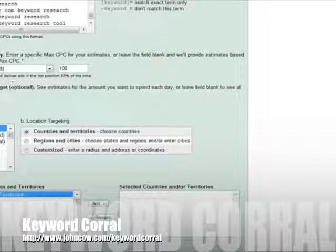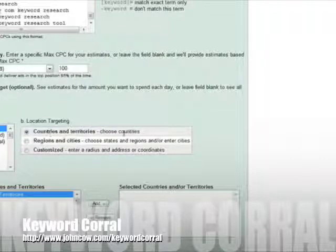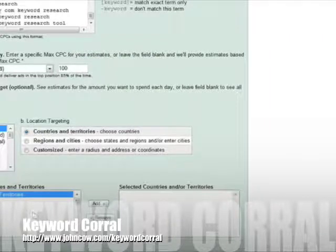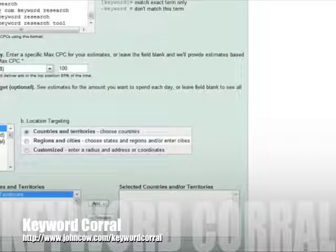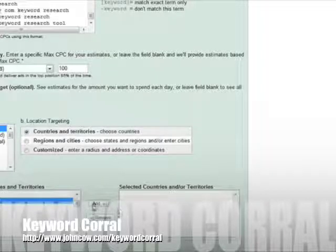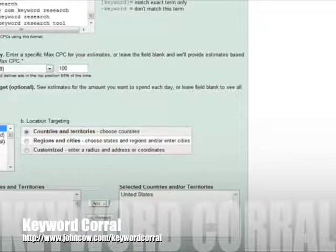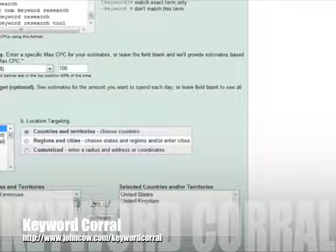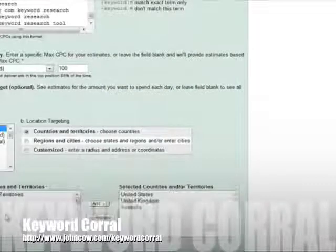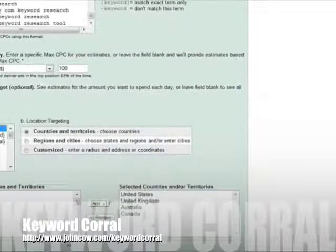So now we're going to choose budget. You're just going to keep that blank. Countries and territories, I'm going to keep that there. Language, English. Now you can select all countries and territories or you can select the countries you want. So I'm going to select just the main countries that visit John Cow. And now I'm going to select continue.